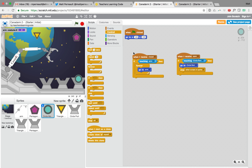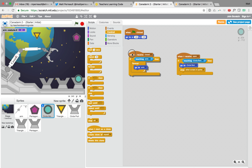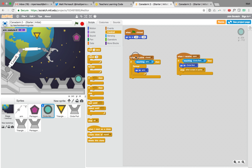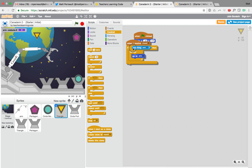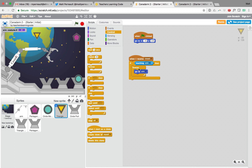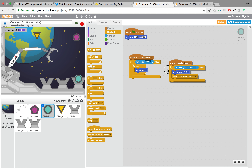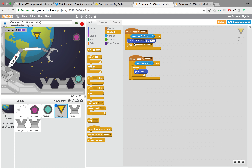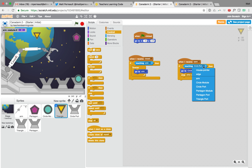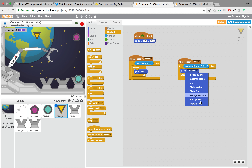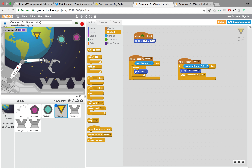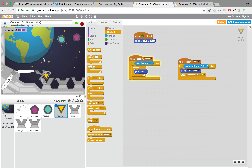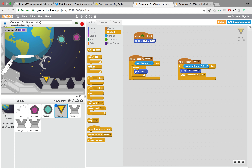For the triangle I'll show a shortcut — I grab the circle's code blocks and drag them directly onto the triangle sprite in the sprite panel. Then clicking on the triangle, I can see the copied code. I just need to change 'circle port' to 'triangle port' in both places. Now we have a complete game — grab the triangle and move it into the triangle port. There we go — success!